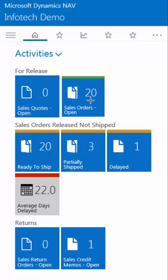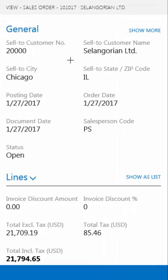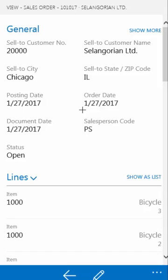For instance, I can open up my sales orders by clicking on the cue. Here are the 20 sales orders in question. I can open up this one here and look at more information about this sales order.